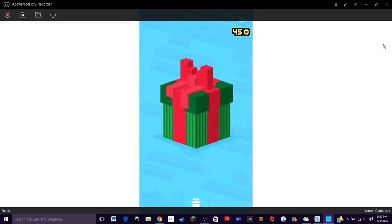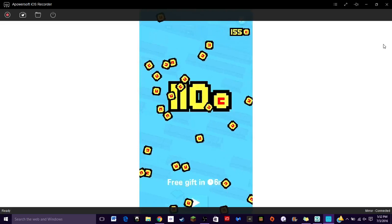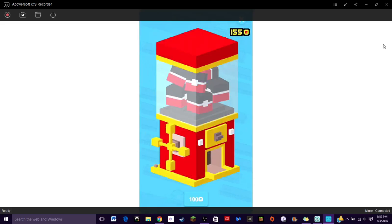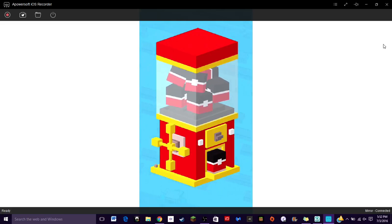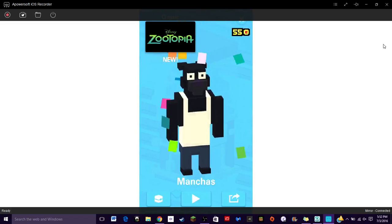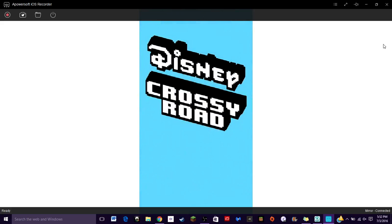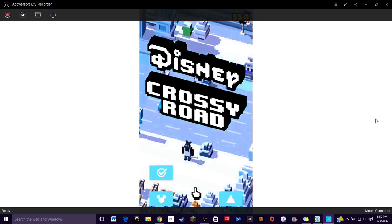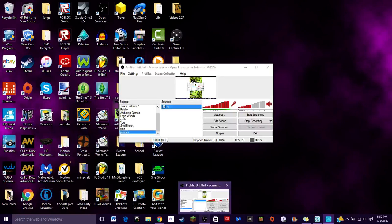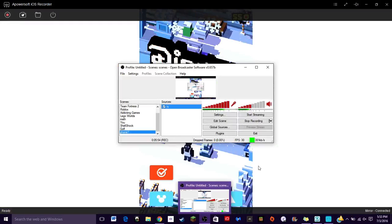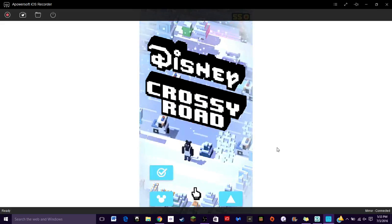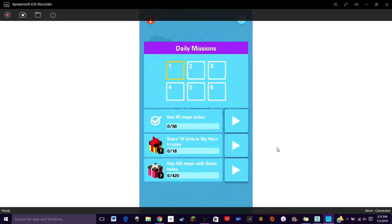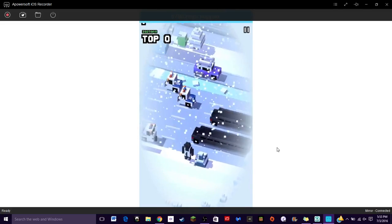Well I get a free gift now anyways. Yay, now I can win a prize. Manchas. I saw Zootopia, I liked that movie. Okay just bear with me for a minute. Oh okay I thought I wasn't recording, I got very afraid.